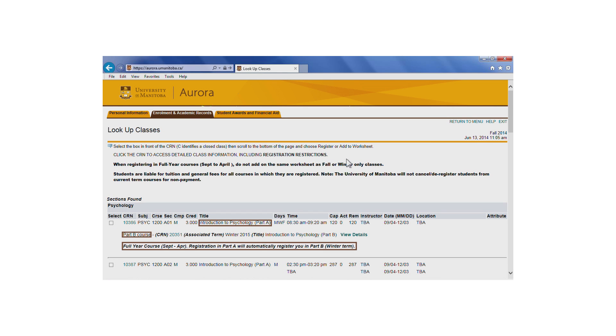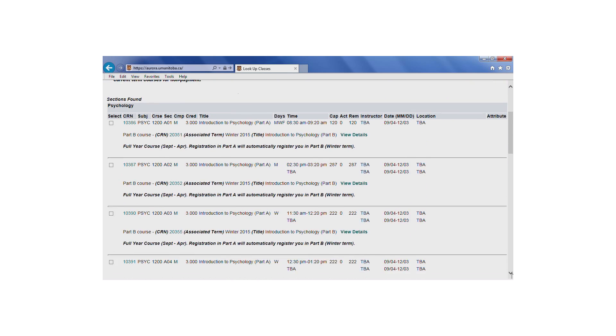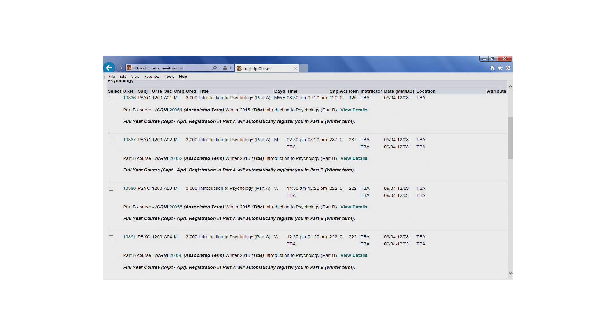First, let's look at an example of registering for a spanned course, Psychology 1200. You'll notice that this course has a Part A and a Part B. This is called a spanned course.